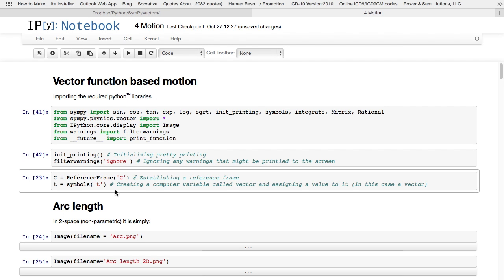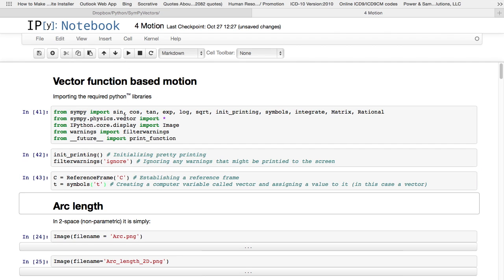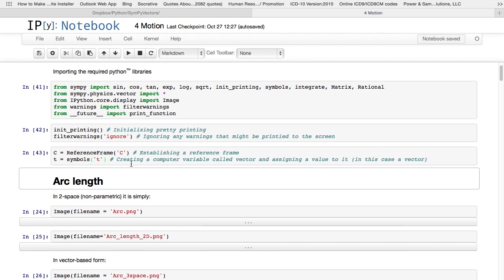As always with vectors, I've got to set a reference frame. I'm going to use an xy coordinate system. Therefore, I call it c. I can call it whatever I want, and I attach this reference frame to the computer variable c, and I'm also introducing a mathematical symbol t, so it is no longer a computer variable t, but a mathematical symbol t. We've seen how that works.